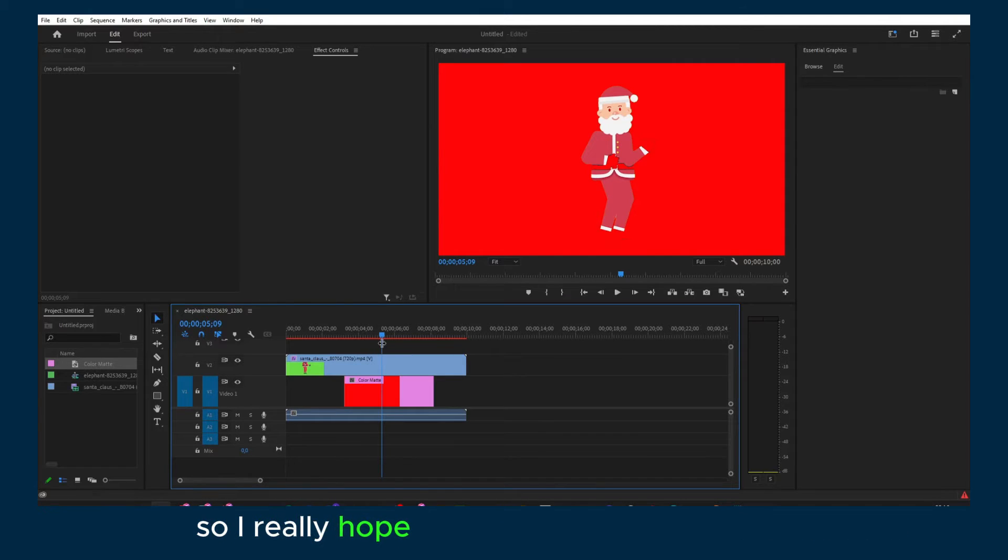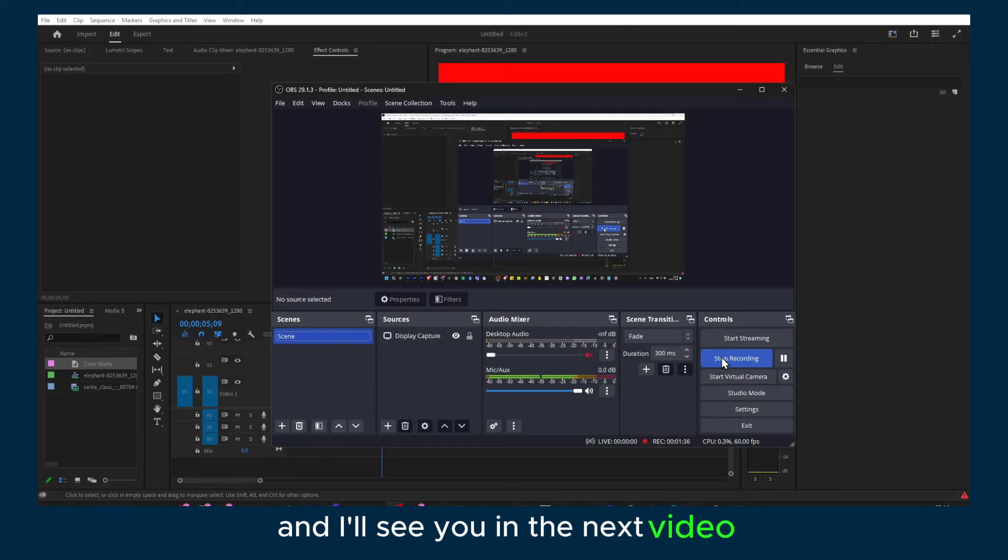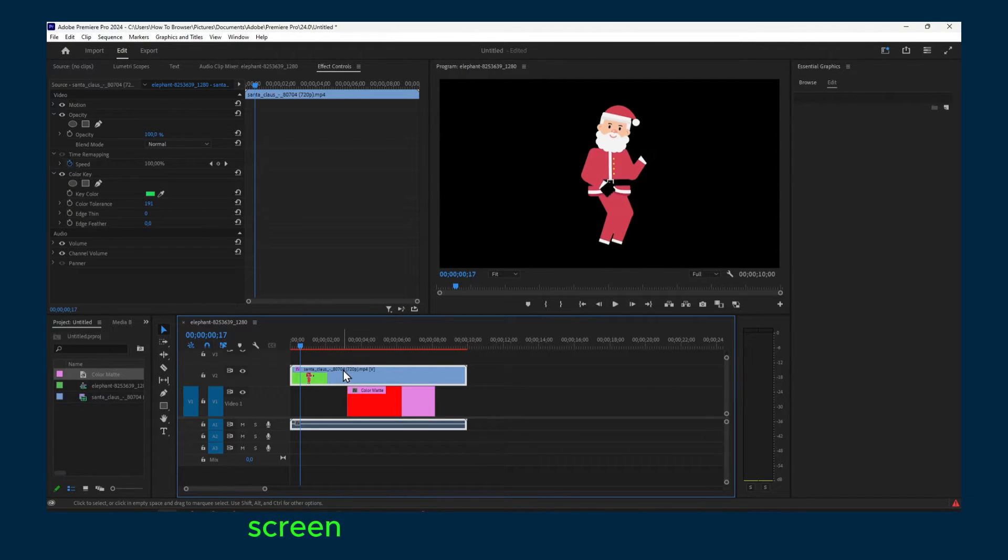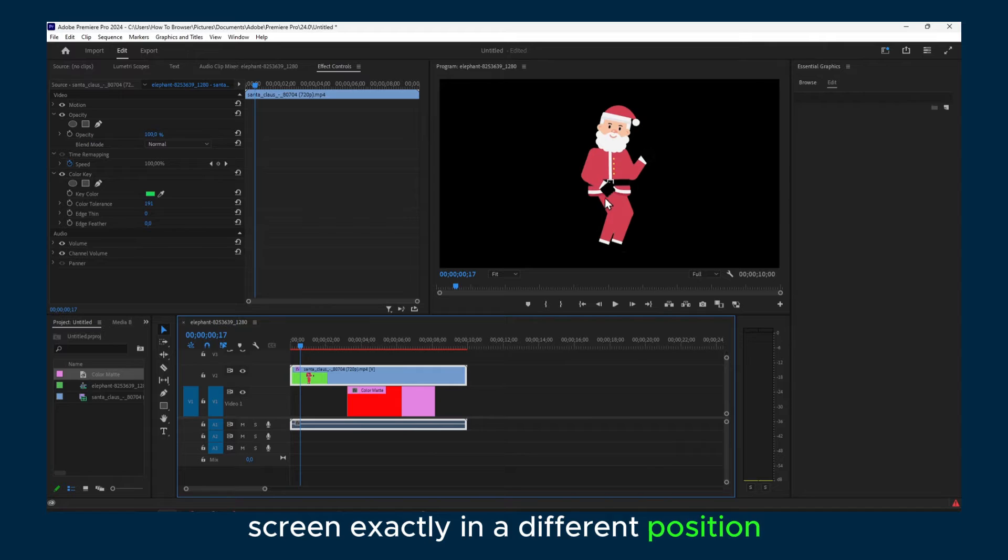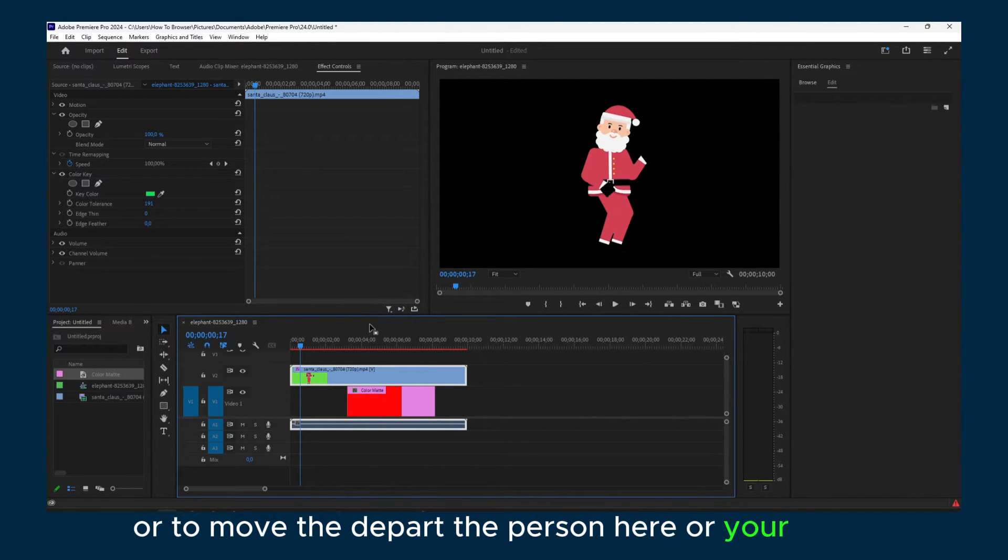So I really hope you found this video helpful. Thank you so much for watching and I'll see you in the next video. Now if you'd like to move this green screen exactly in a different position or to move the person here or your video,